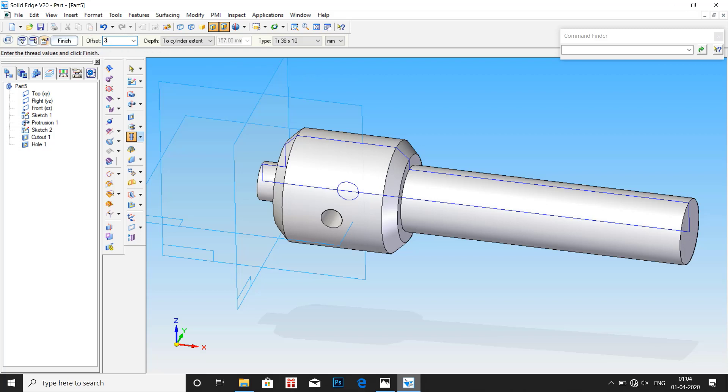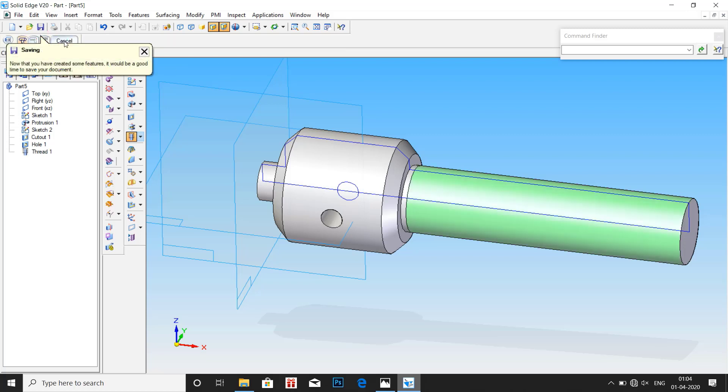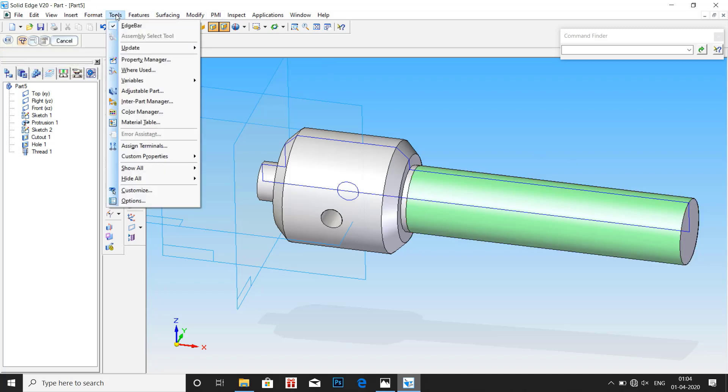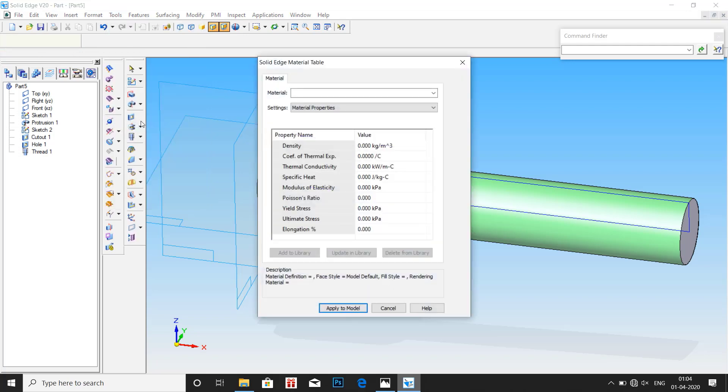Threading has been done. Now go to tools, material. Material, first screw spindle is FE410W. Type, apply to model.